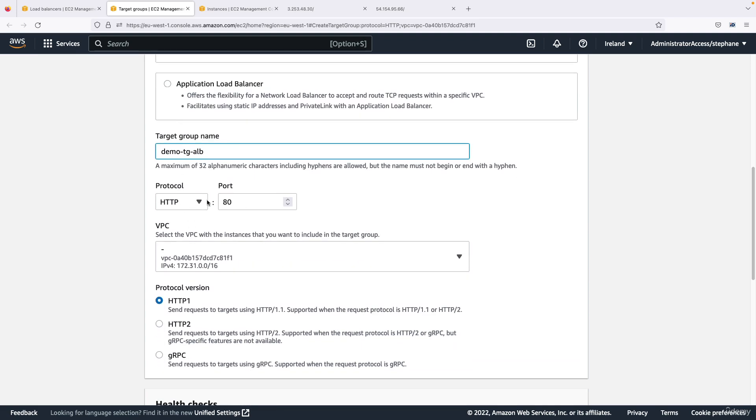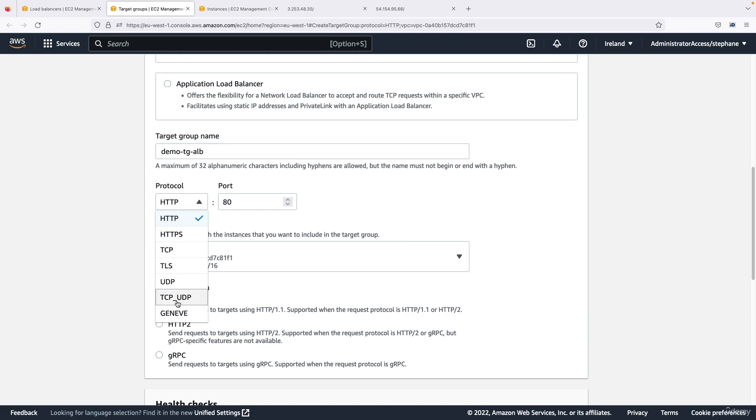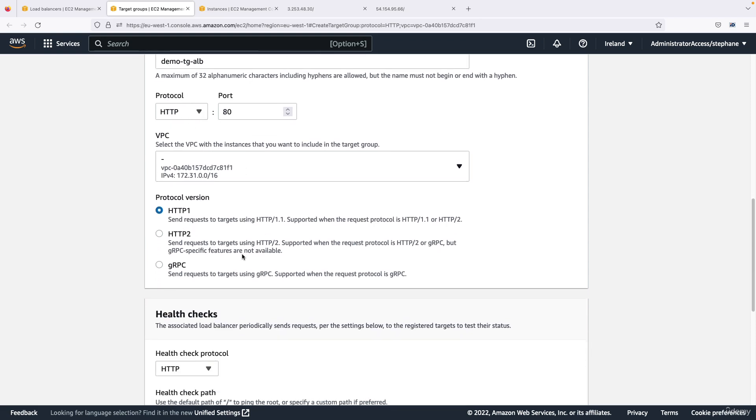The protocol is HTTP on port 80. You have different options but based on the option you choose it's going to be a target group for a different kind of load balancer, so we'll keep it as HTTP on port 80.